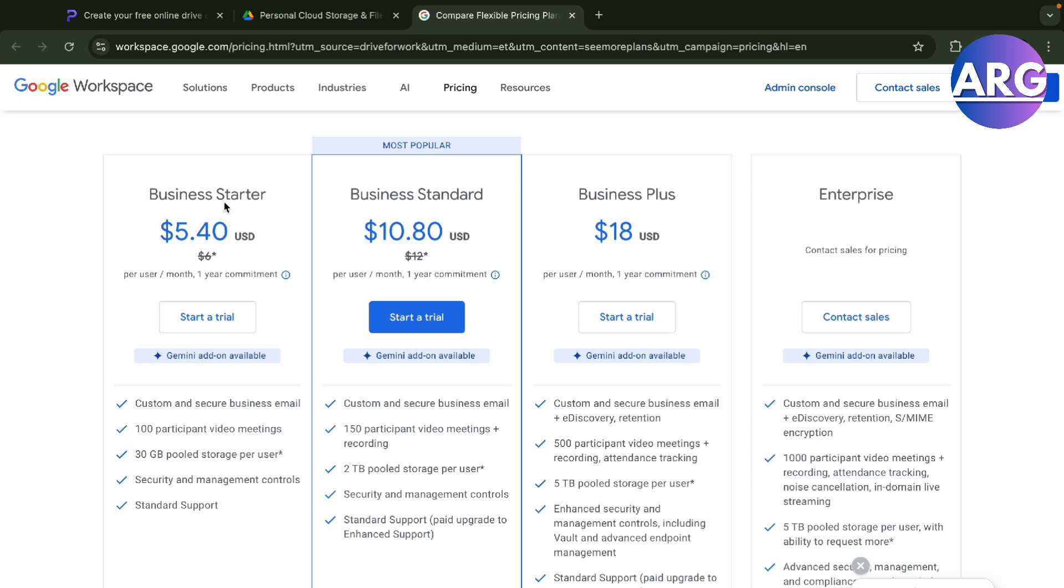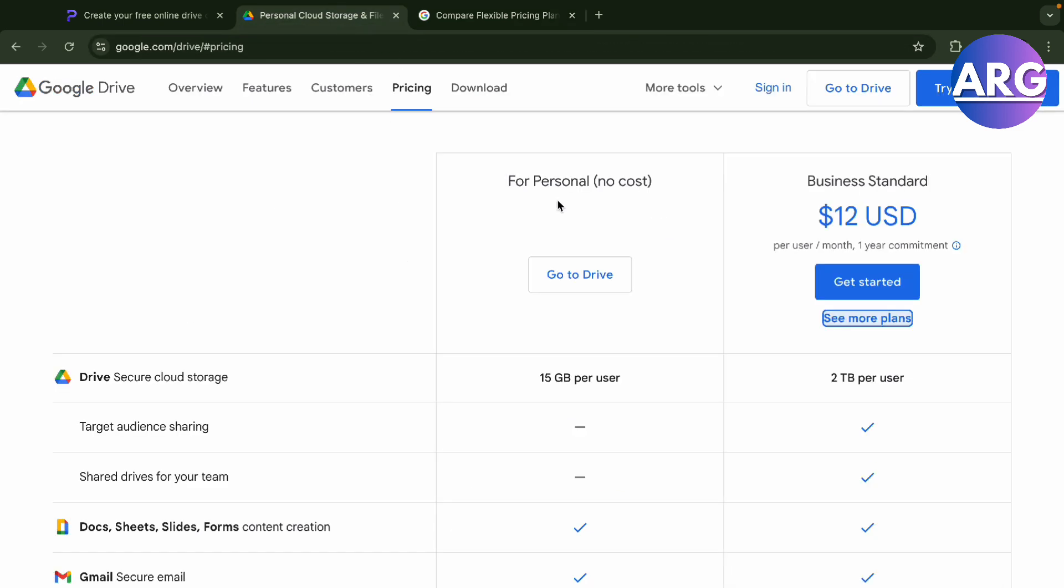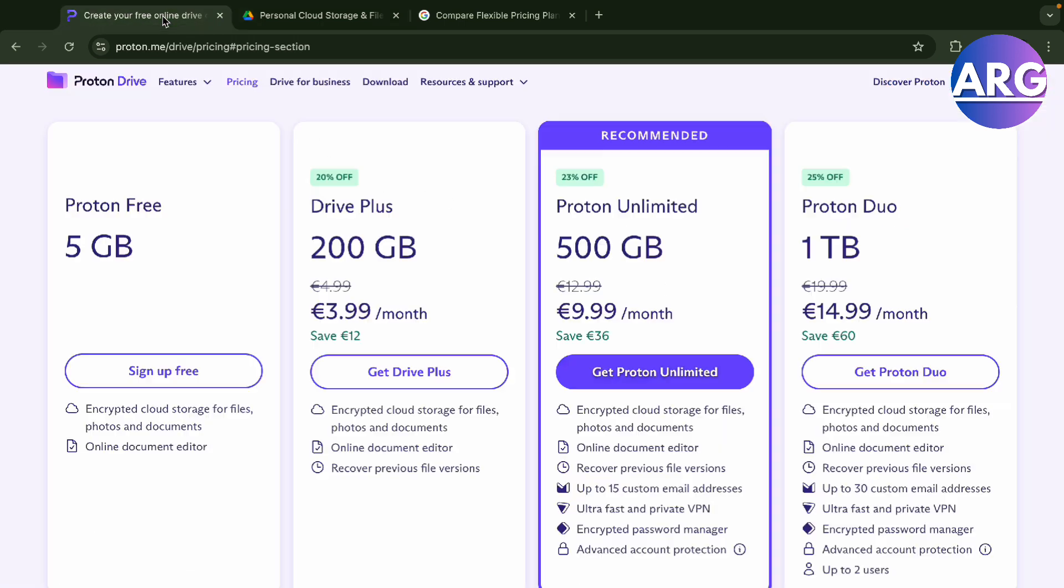540 plan. I would go with business standard - you'll pay twice the business starter, but you'll get two terabytes per user which is really large. So there you go, that is my verdict for this.